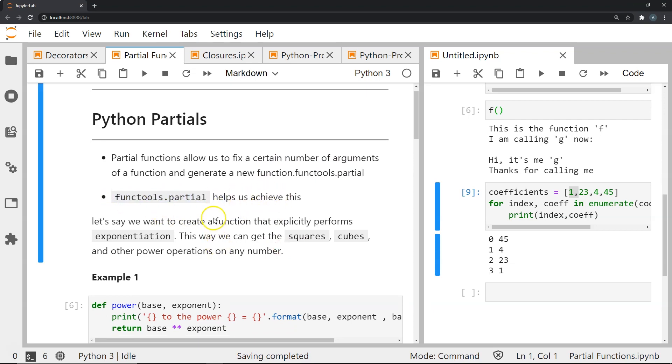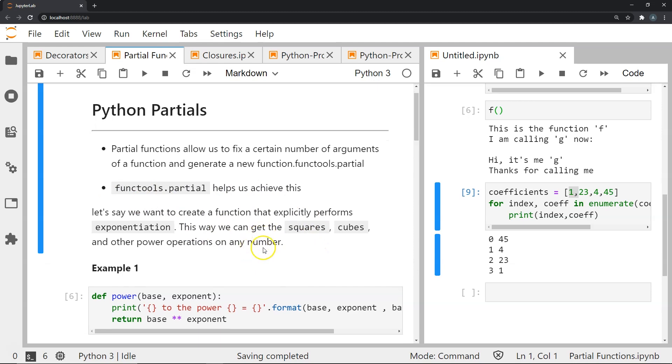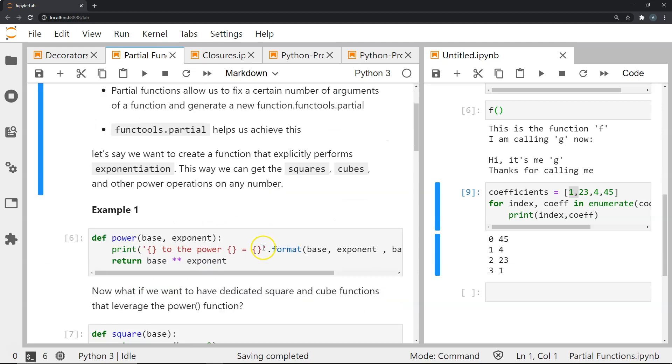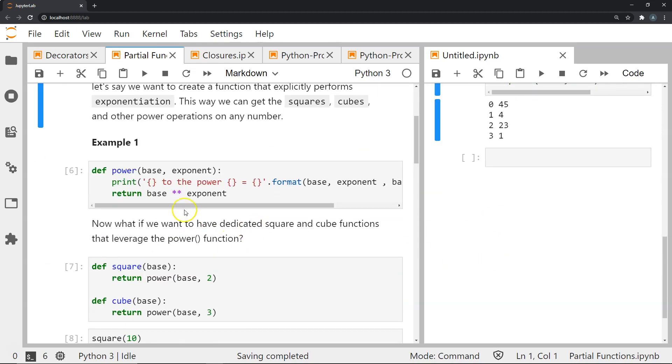Let's say we want to create a function that explicitly performs exponentiation, so we can get squares, cubes, and other power operations on any number. Let's look at an example.